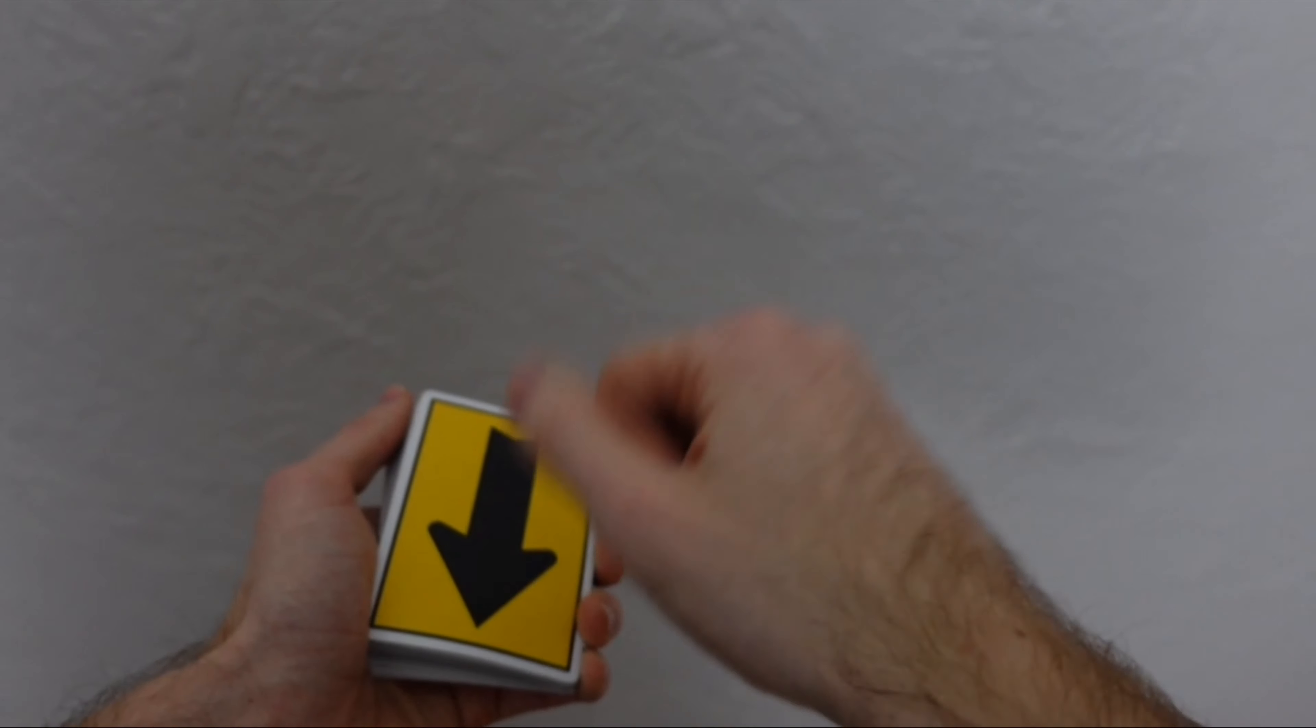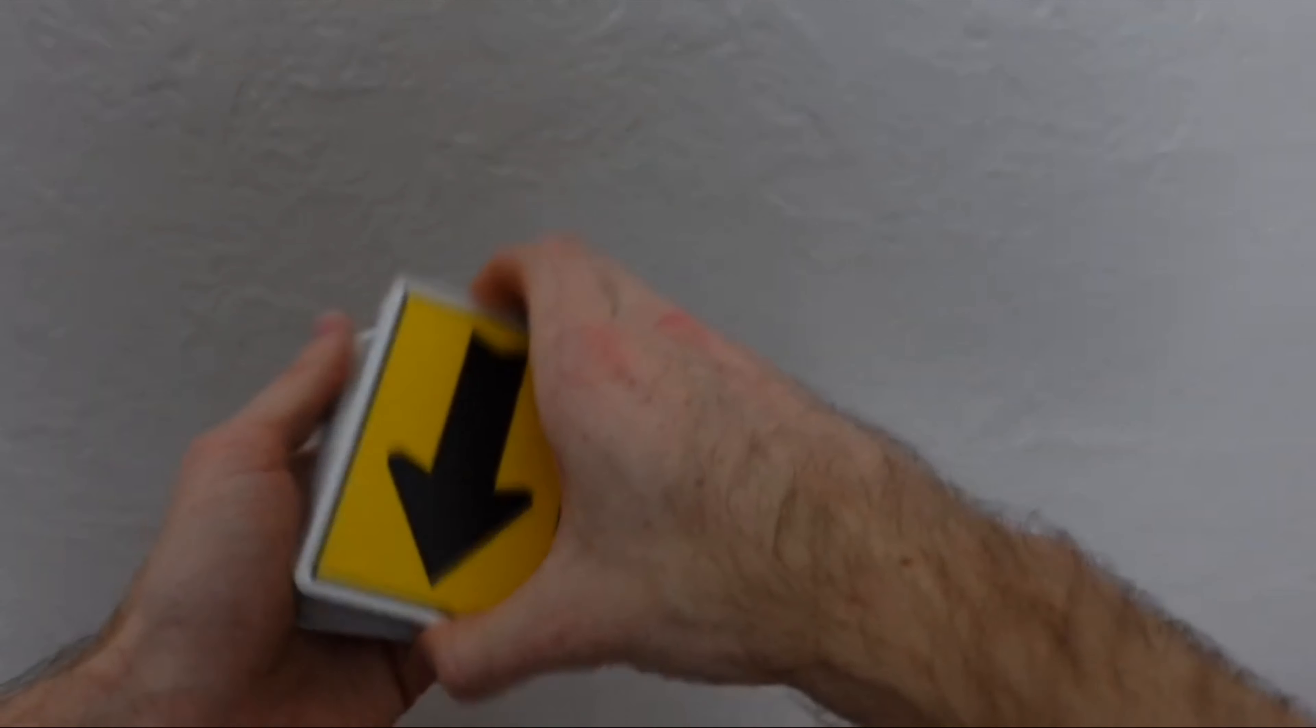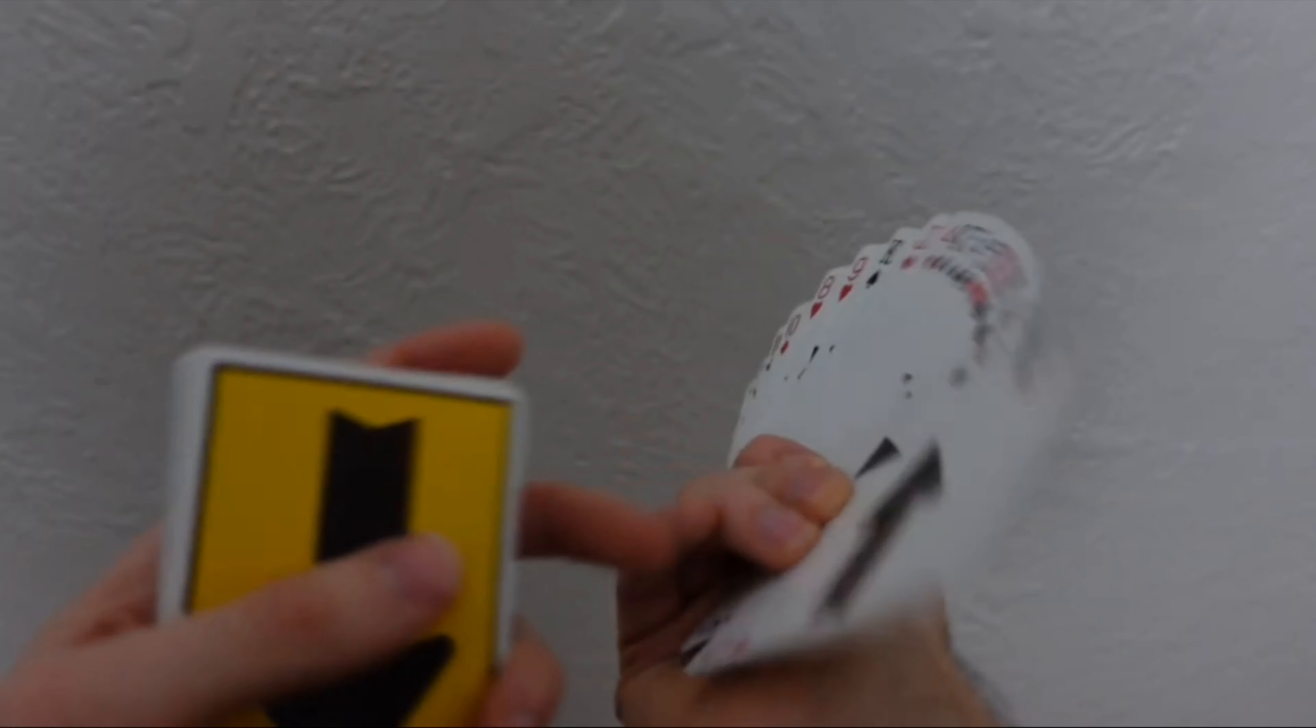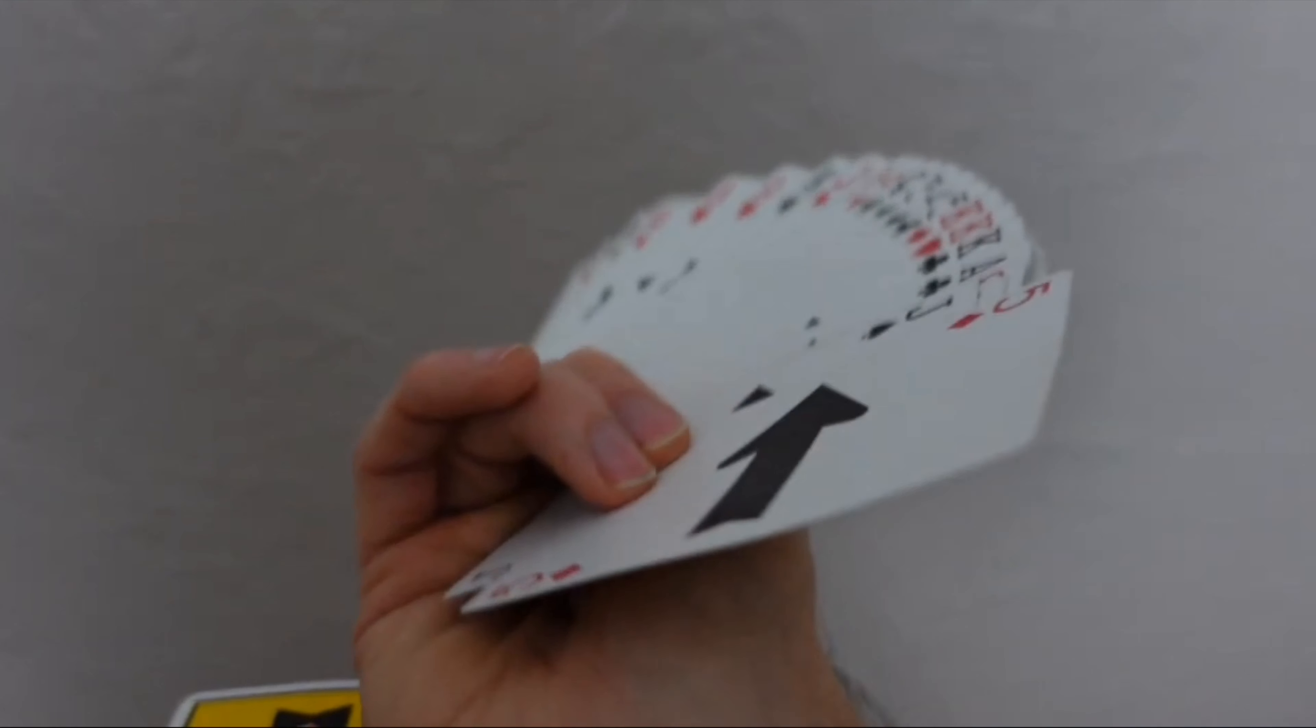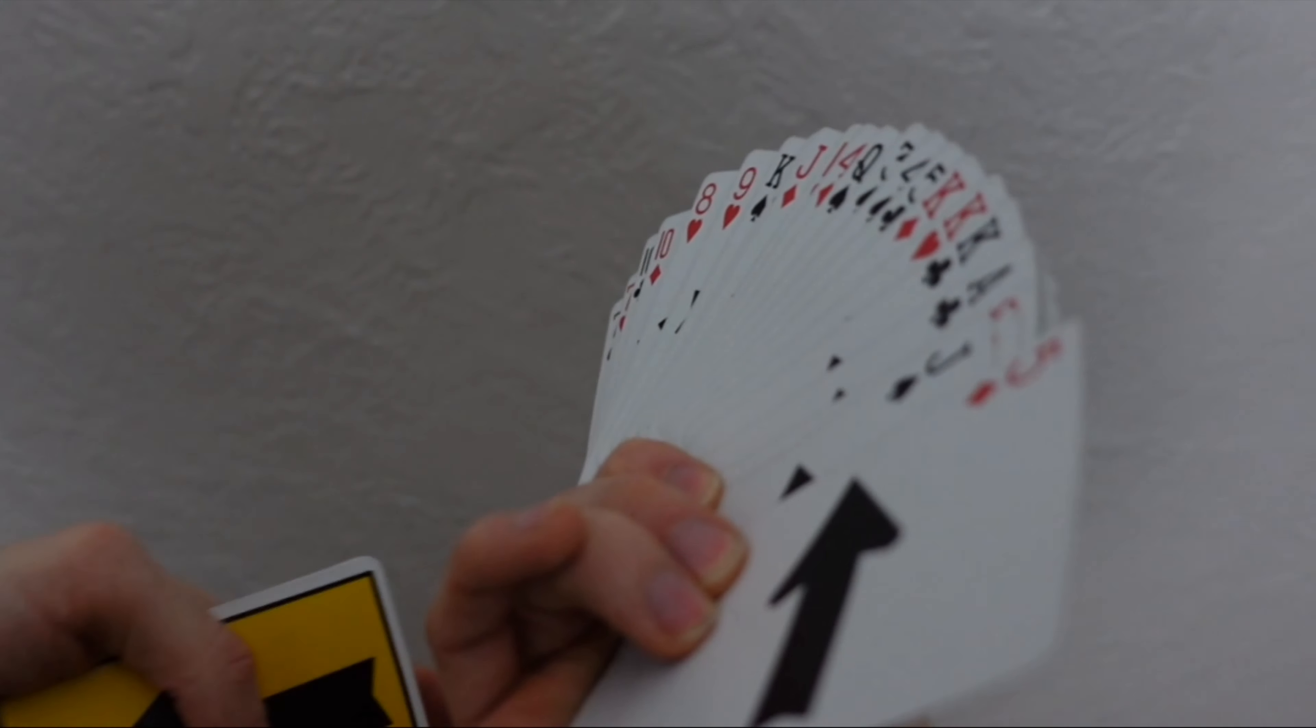So I really want to highlight this section of the move because it really is the crux of the move and the whole move itself. So once you've done your schmear fan and you've turned it, you're going to push it up with your middle and your index finger, and you're going to have it hit your pointer finger here, and then slide down the rest of the deck because you have it at an angle.